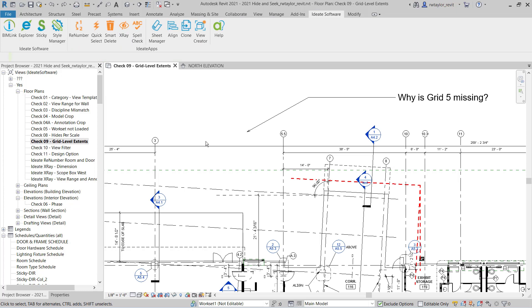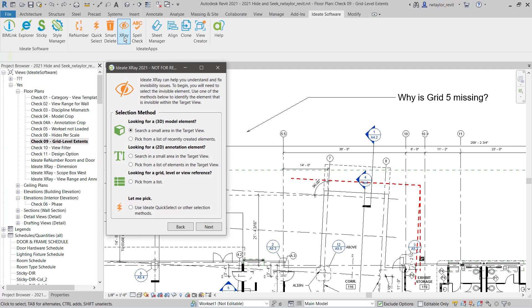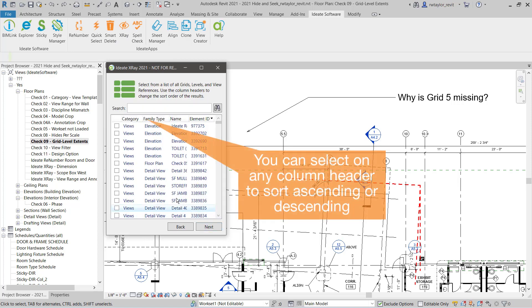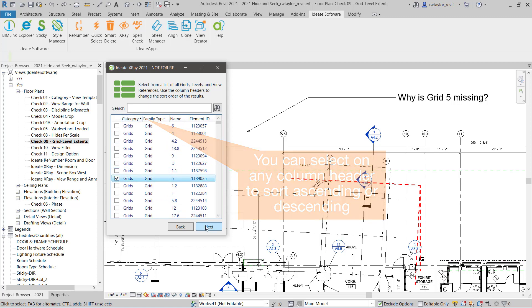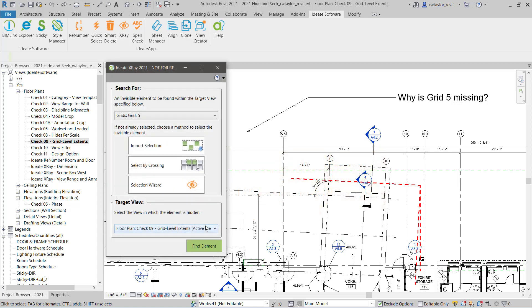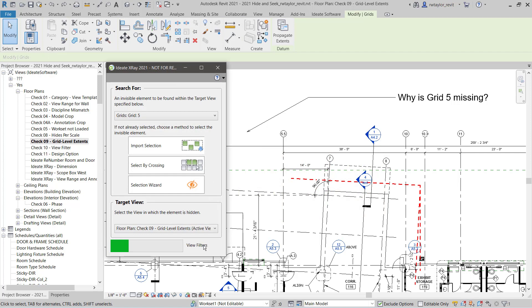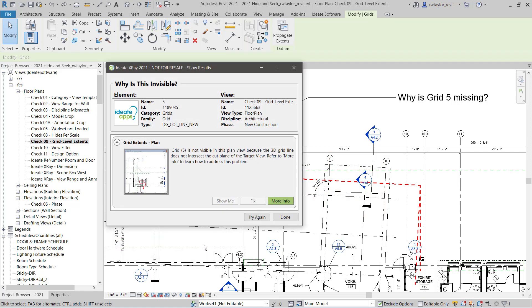Let's review another ID8 X-Ray selection wizard example. This time, let's look for a grid, so I'm going to pick from a list of grids. You may have noticed I can select on the header to search by the category. In this case, grids are quickly shown. I can select grid 5, and then I can ask ID8 X-Ray why grid 5 is not displaying.